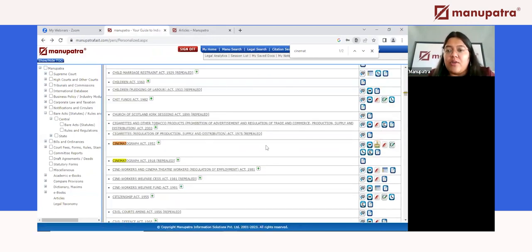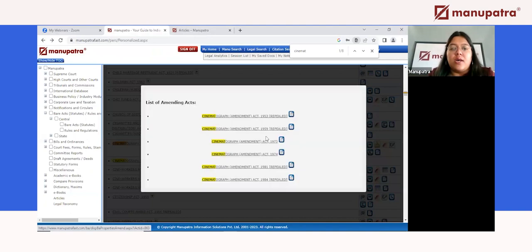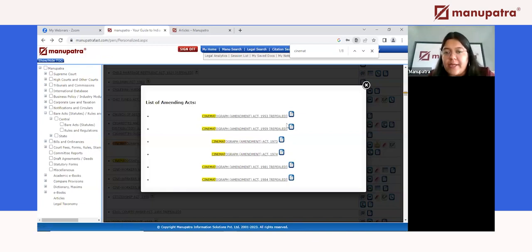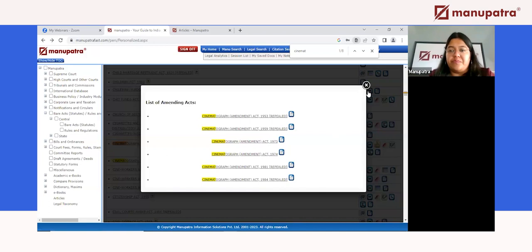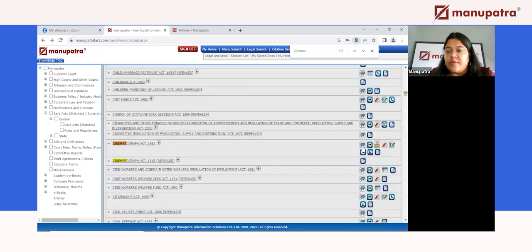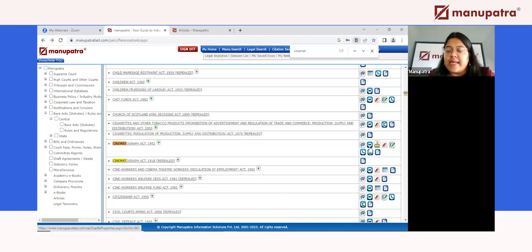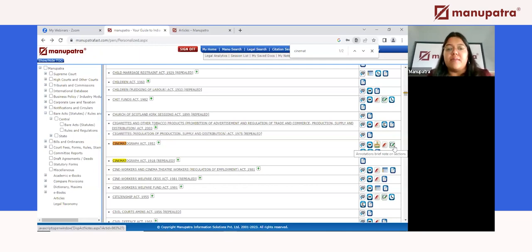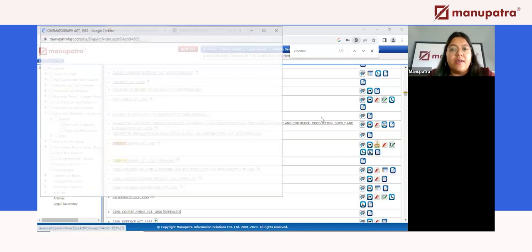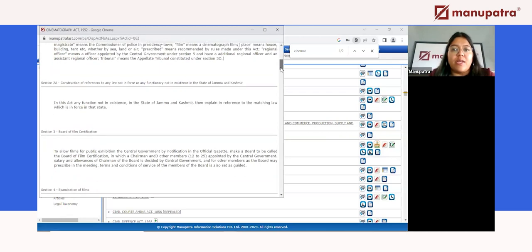Clicking the plus sign on any act gives you access to all the amendments that have come in that act with a single click — for example, from the first amendment of 1953 to the latest one in 1984. You can click on any of these and read the whole statute. Additionally, you can choose to read a Bare Act in multiple languages — for example, in Hindi and Marathi. There is also an icon for annotations and summaries of what a section is about, so you don't need to skim through pages and pages.